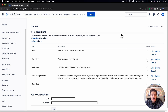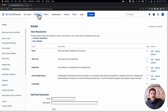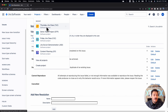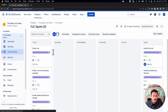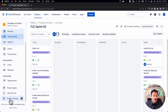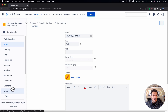Let me show you how to do it the options way — basically telling your team that when they resolve an issue, here's how they set what kind of resolution it is. Go back into your project. I'll go back into my Thursday Jira project and come down to Project Settings, then down to Workflows.